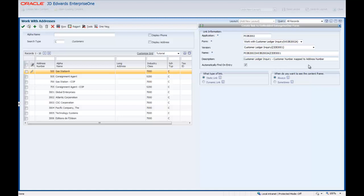This name identifies to users the form and indicates that the Customer Number field on this form is dynamically linked to the Address Number field on the Enabled form. The Automatically Find on Entry option is available only when Find Browse Forms are used as embedded content. Enterprise One automatically selects this option. With this option selected, the embedded form automatically shows data in the form's grid rows. When this option is not selected, users must click Find to see data in the form's grid rows.